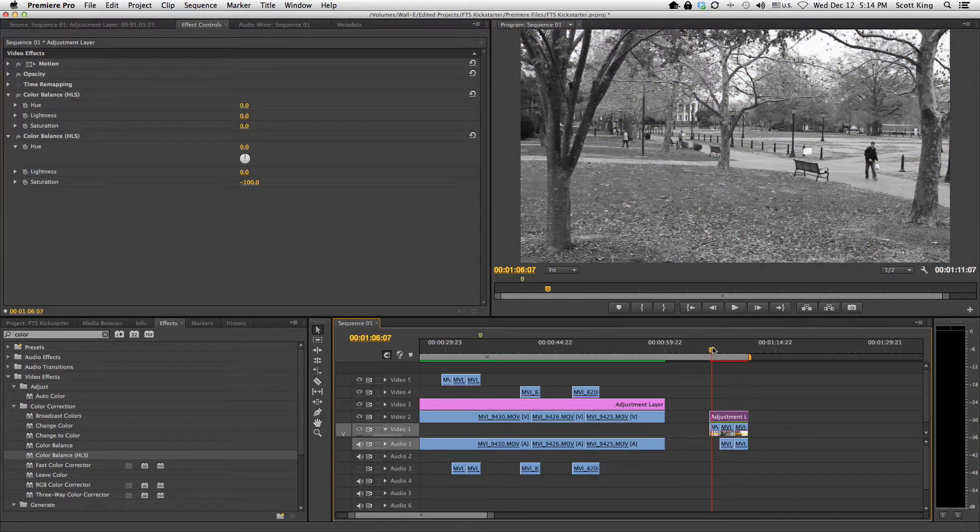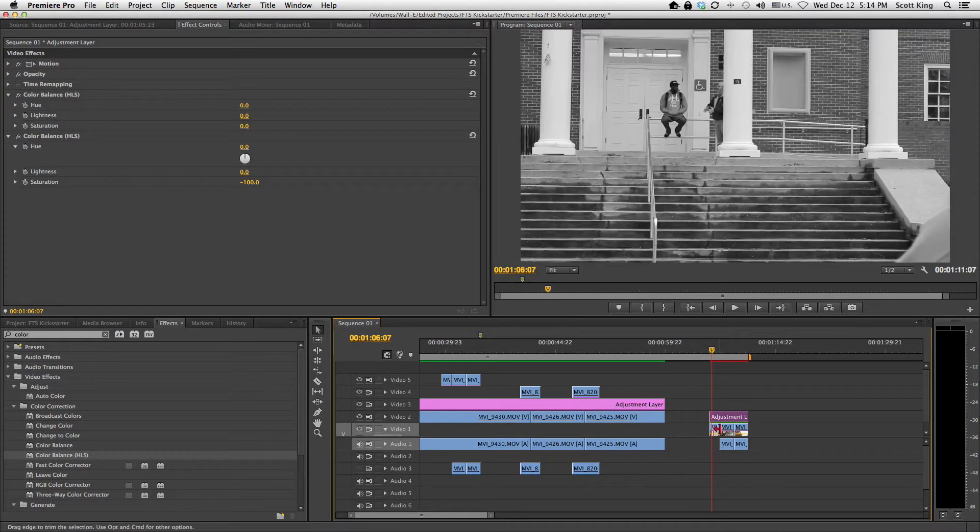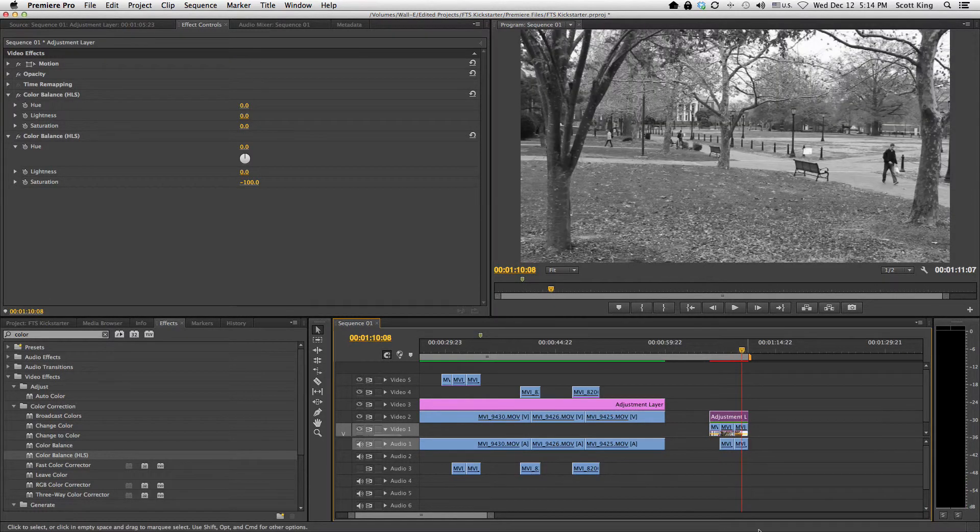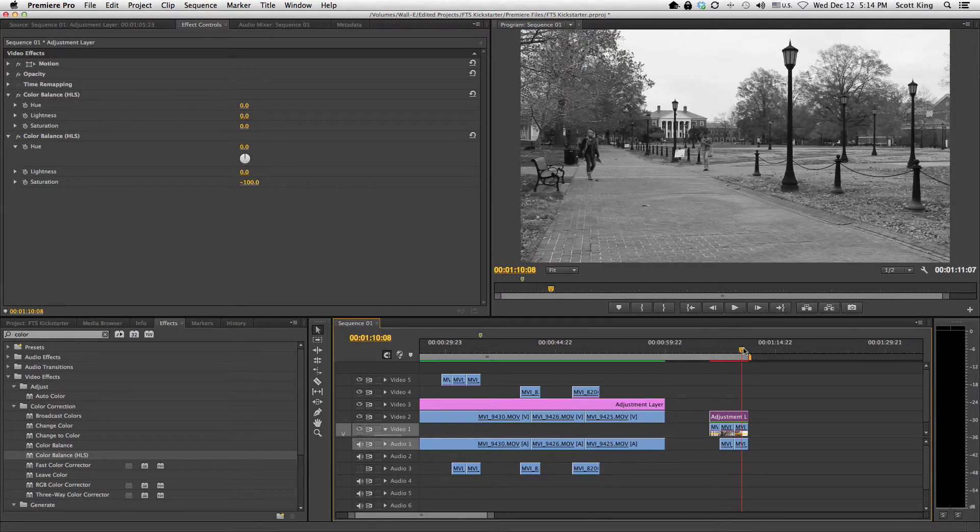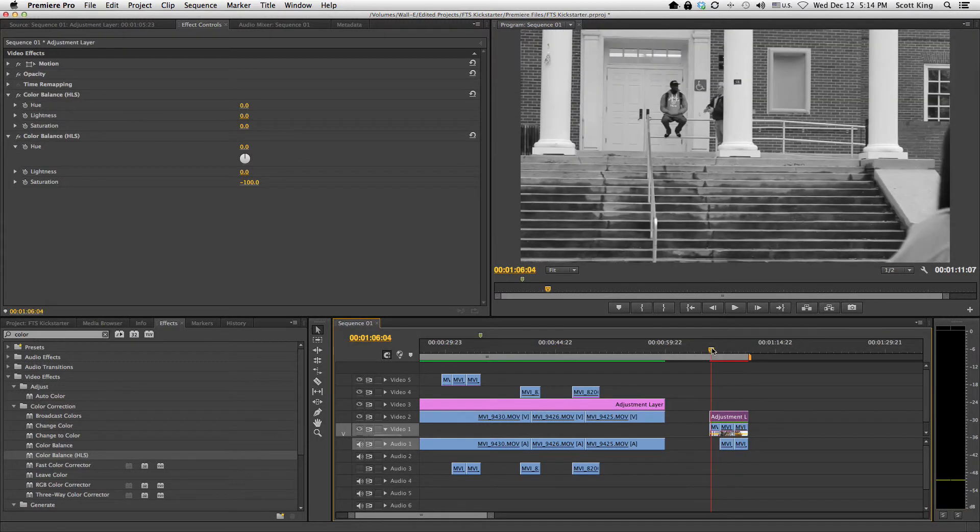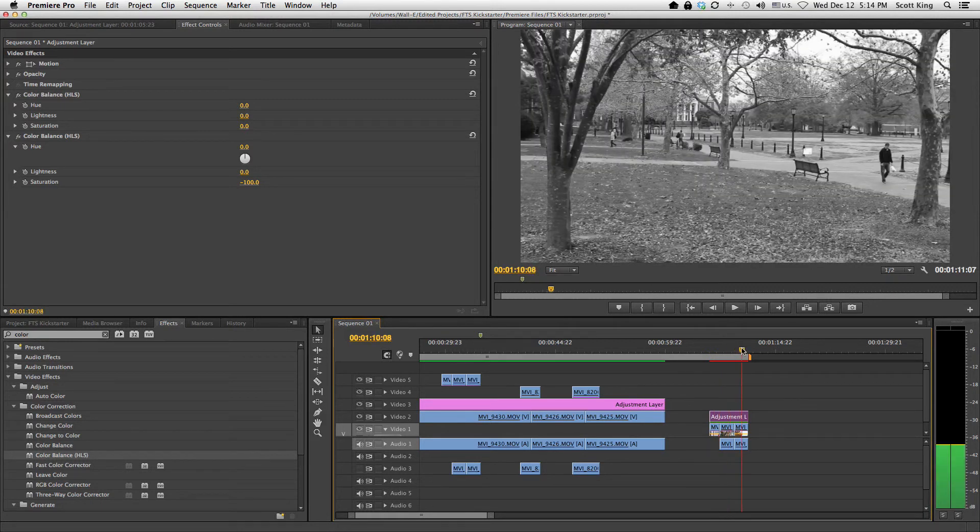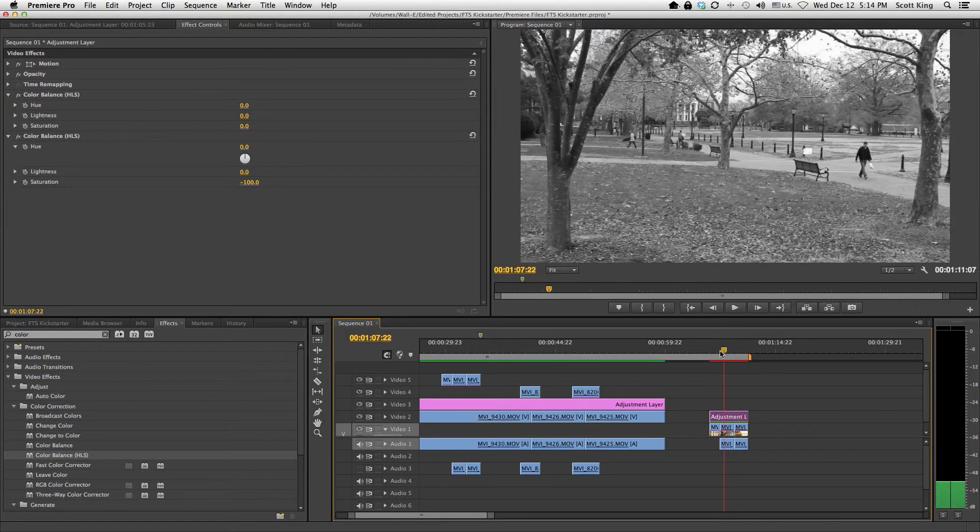But as you can see here, the effect affected everything underneath the adjustment layer. So instead of having to drop the saturation on the first clip and then cutting and pasting that to the other ones, I'm done. It got the job done. It was nice and simple.